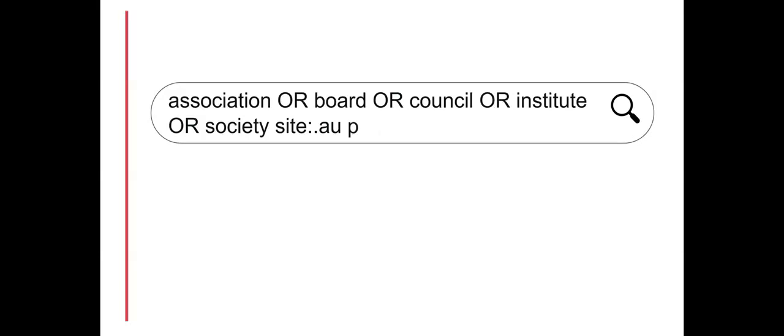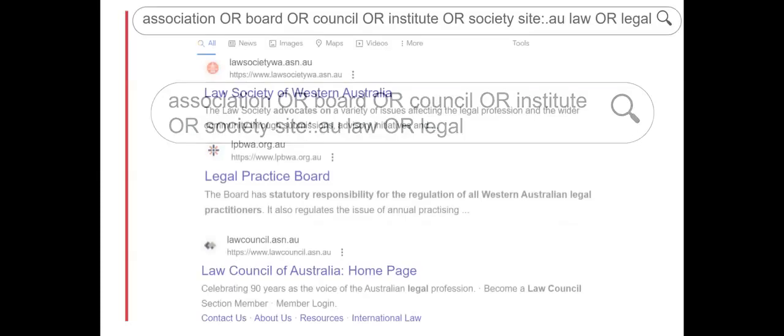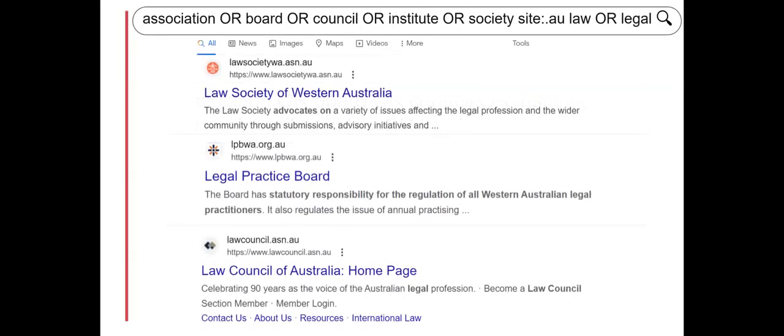Using psych will include psychologist as well as psychological in the search. In other instances the profession as well as the work area or work areas may need to be included for a comprehensive search.